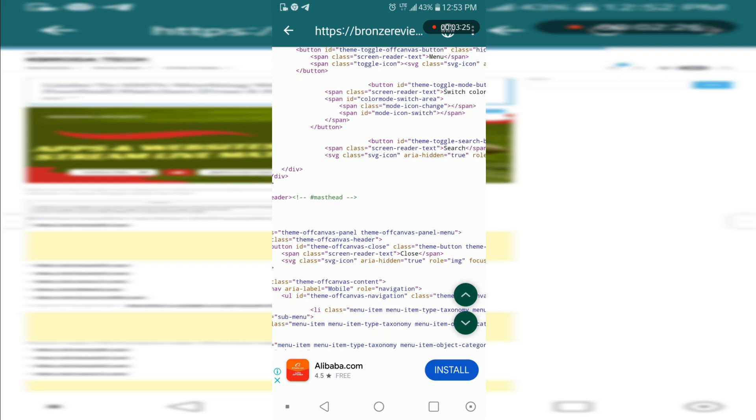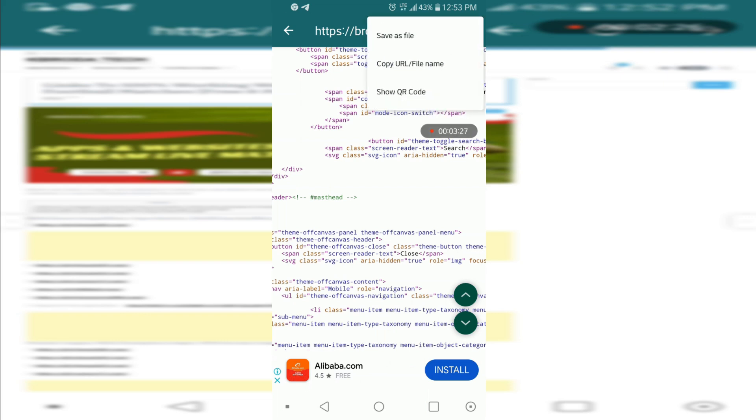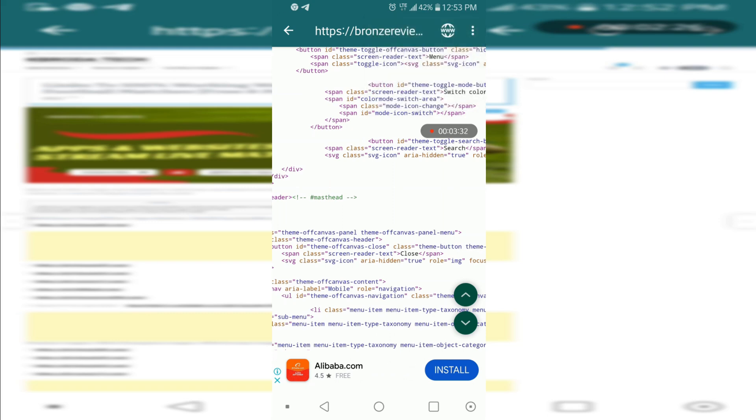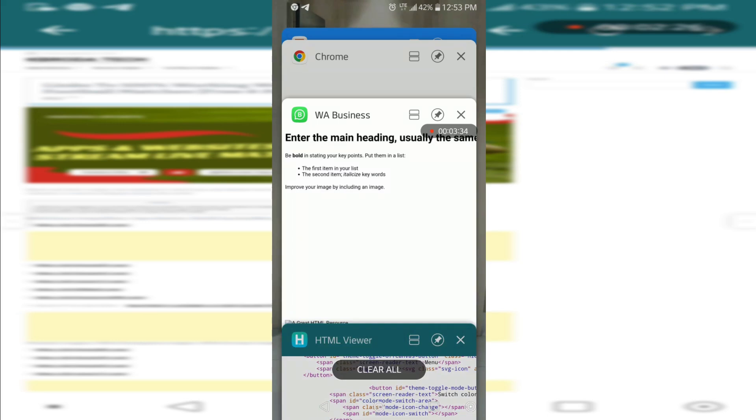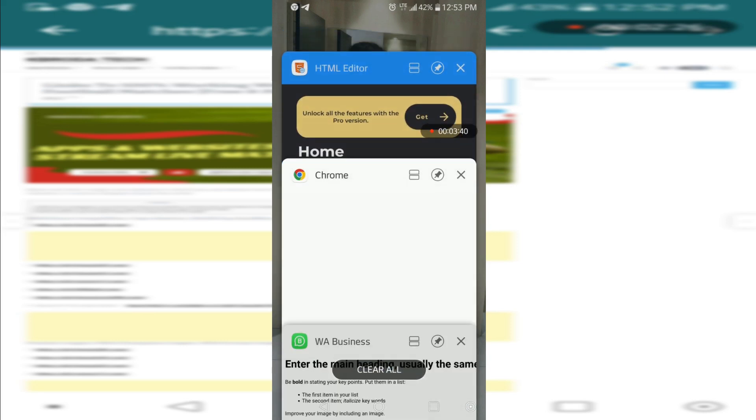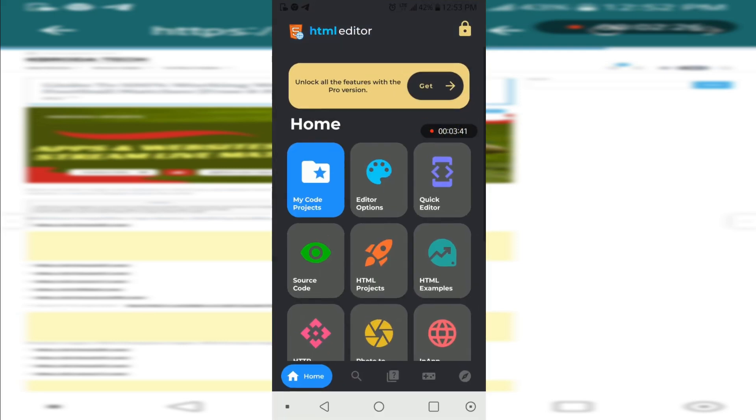You can copy the code too. After copying the code, there are some people that want to edit the HTML code on their mobile phone. I also have this app which is HTML Editor.